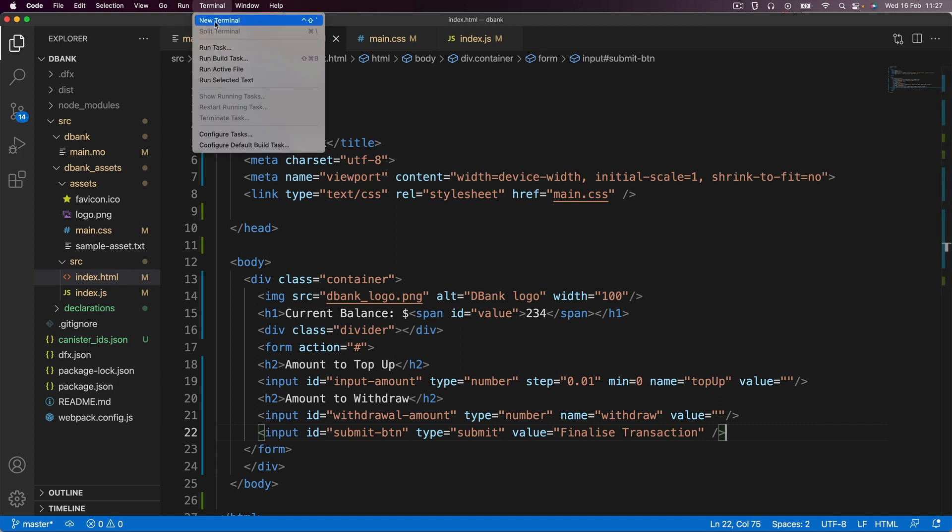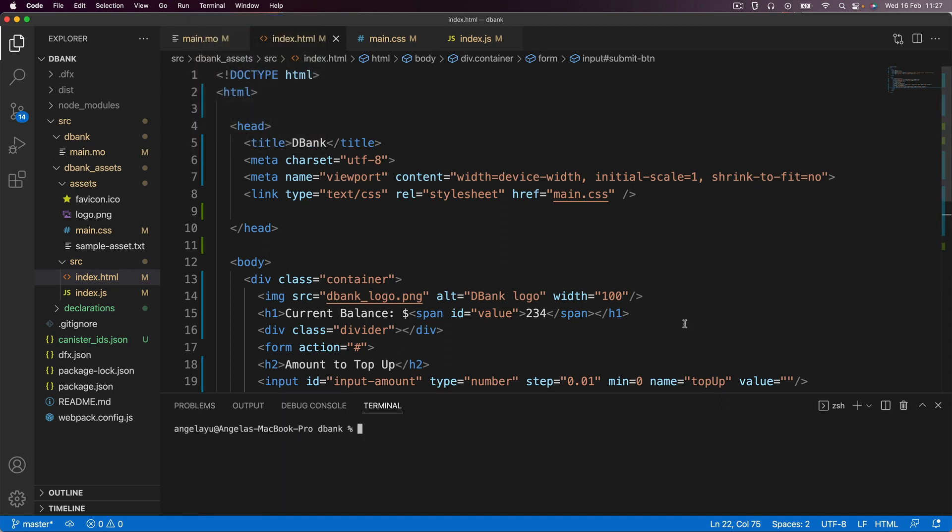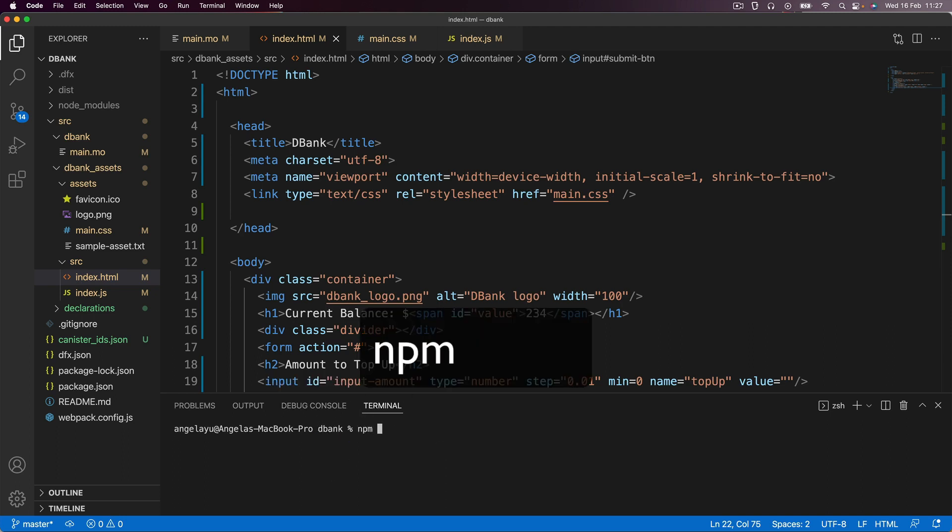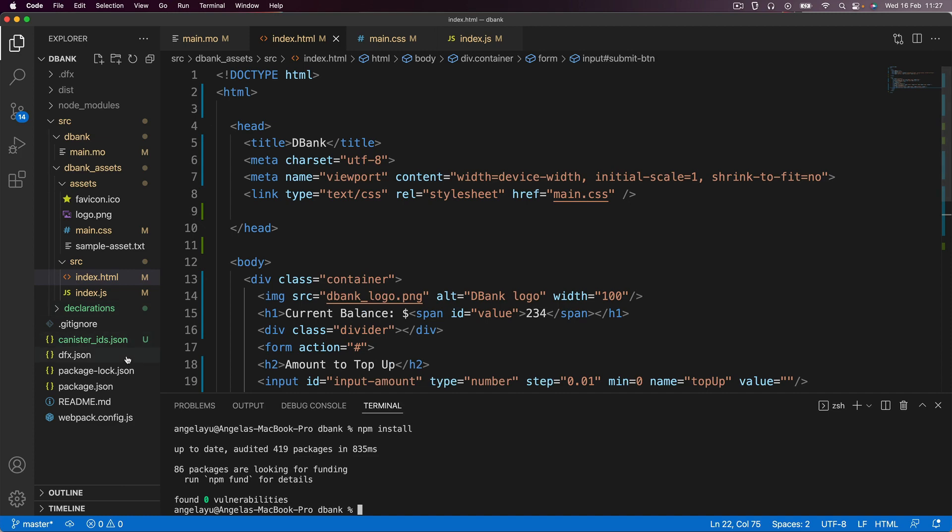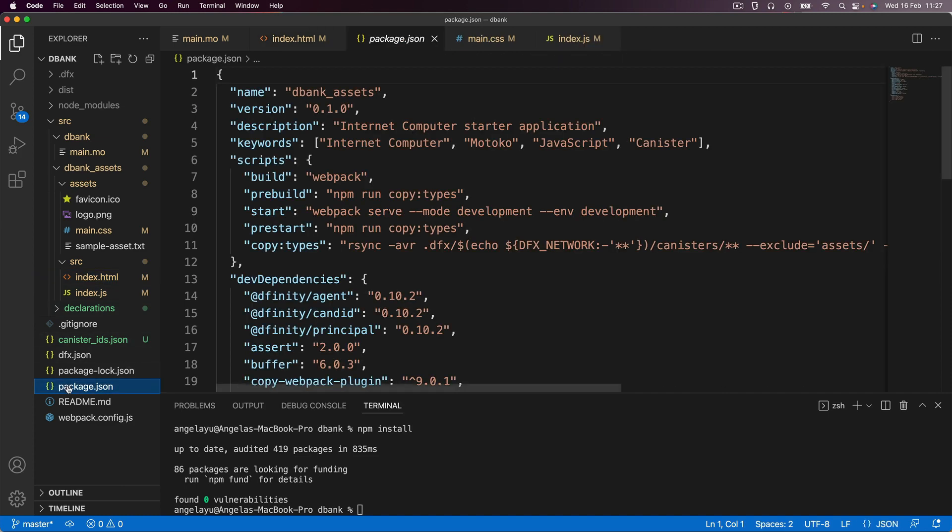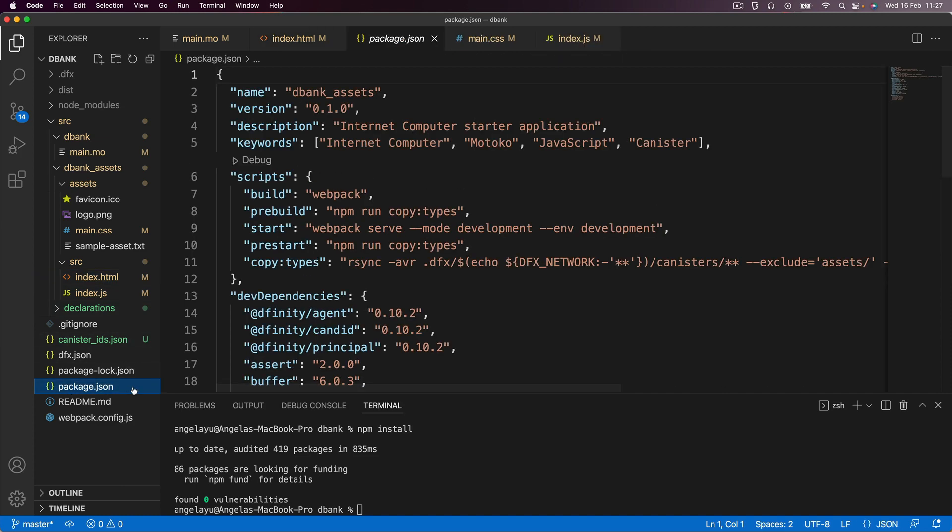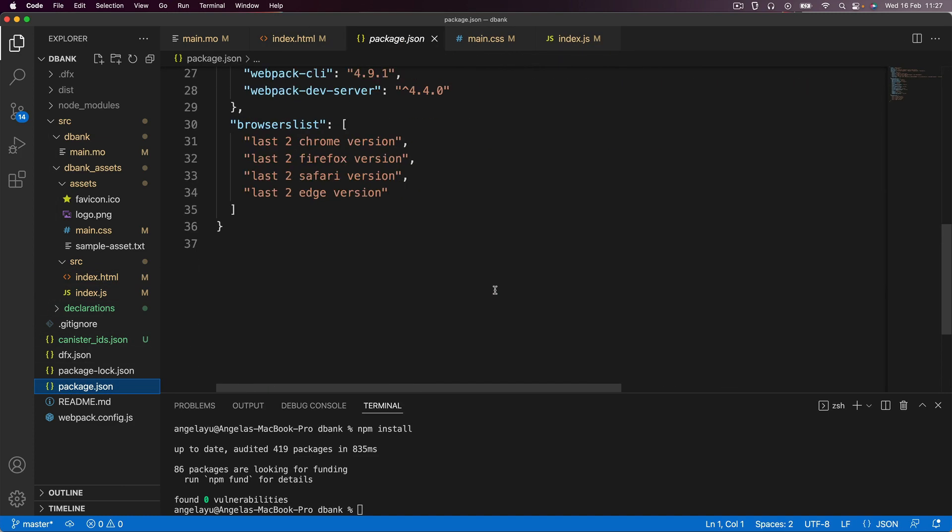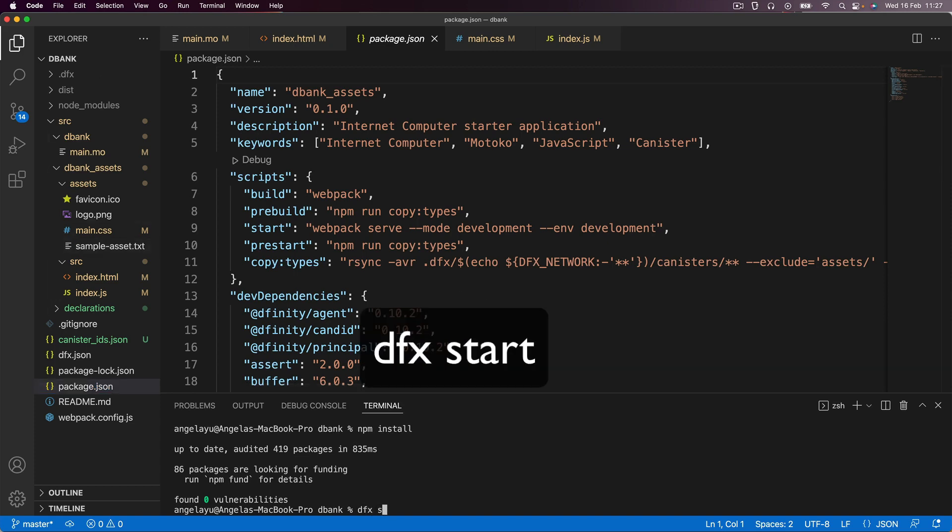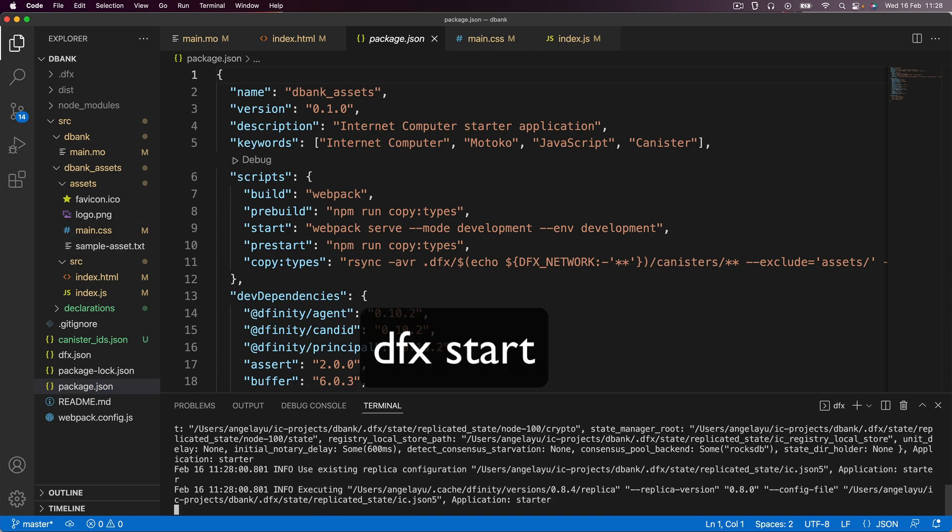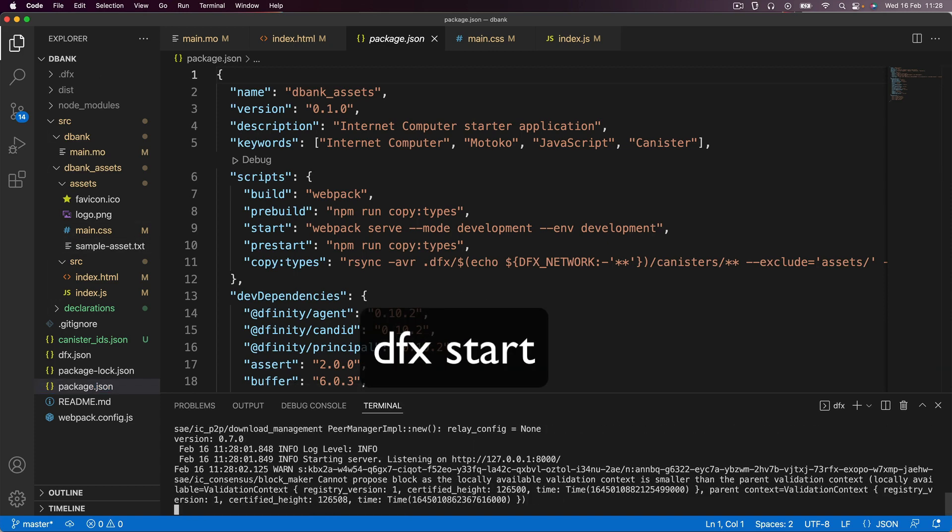Well, in this case, we're going to set up a new terminal and making sure that you are inside the debank project, you're going to run npm install. And this is going to install all of the packages that are required for this to get up and going. And if you take a look inside package.json, you can see what the dependencies are. There shouldn't be too many. Now the next thing we're going to do is we're going to run dfx start and that means we've got our simulated internet computer running locally.